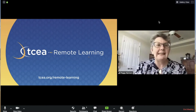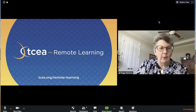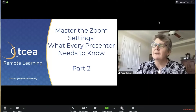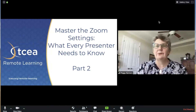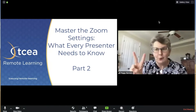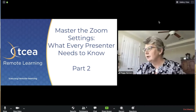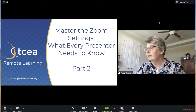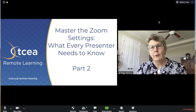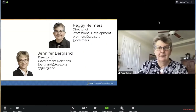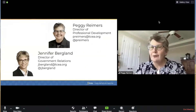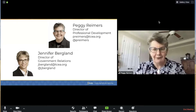Welcome to a TCEA remote learning video. Our topic is Master the Zoom Settings: What Every Presenter Needs to Know, Part 2. Part 2 will cover the individual settings for your Zoom meetings. The facilitators for this video are Peggy and Jennifer.